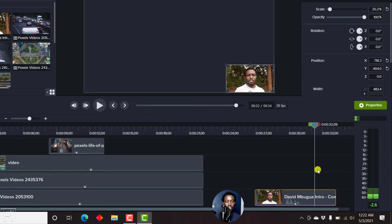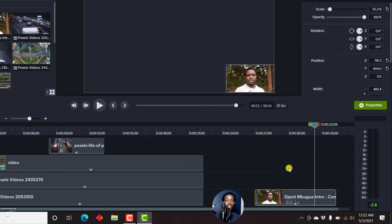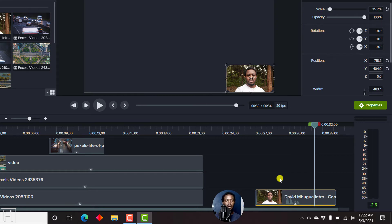Now you'll notice that there's negative 2.6 decibels, that is negative 2.6 dB, which is the peak level. This shows that that is the highest level that this particular audio is going to get to, which is very good, especially for audibility.